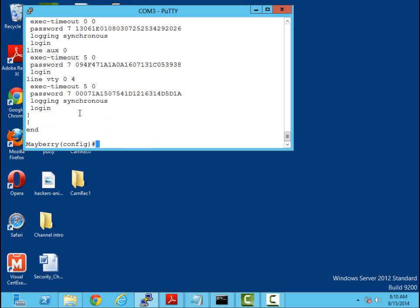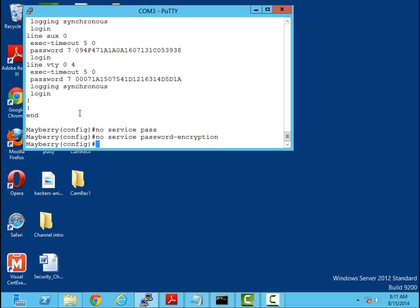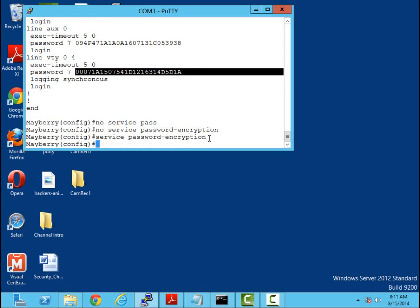Now the little thing about this - if I wanted to remove it, no service password-encryption, issuing this command right here does not remove the encryption. Now any new password I put in will not be encrypted, or if I come back and change these passwords right here they will be unencrypted. But it's a security feature. So if somebody did come back in here and issued this command, it wouldn't unencrypt all your passwords. So let me go back here and put the command back in.